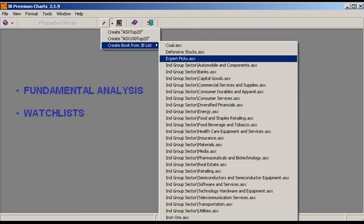My watch list of fundamentally sound shares are a valuable part of my trading style, as they are a list of qualified companies and they save time. We will now open Expert Picks, one of the watch lists that we recently downloaded to JB Charts for our subscribers. JB Charts is part of our easy to use and time saving software and data package that helps us deliver the best value for money education in Australia.